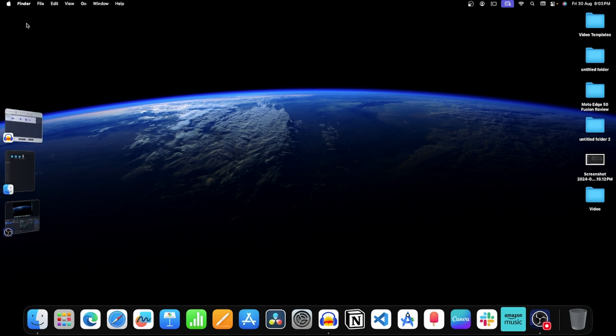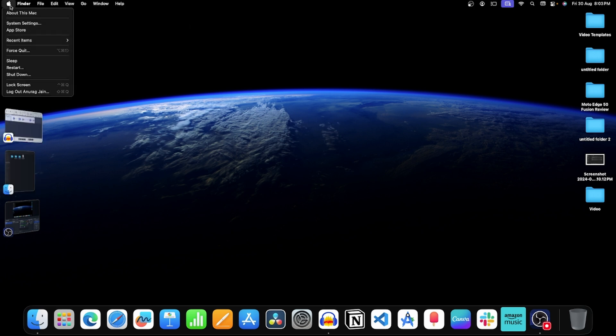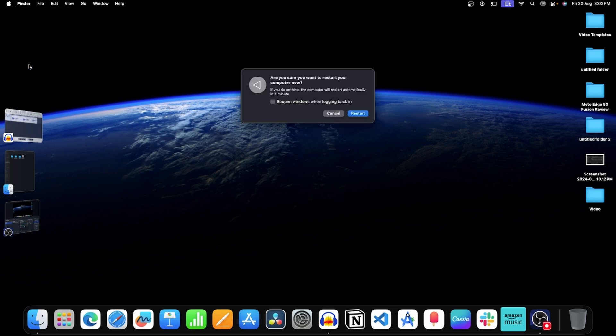To restart your device, click on this Apple icon and then click on restart. Now in this window, click on restart to confirm restarting your device.